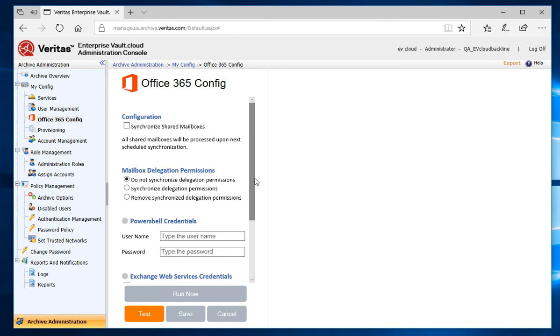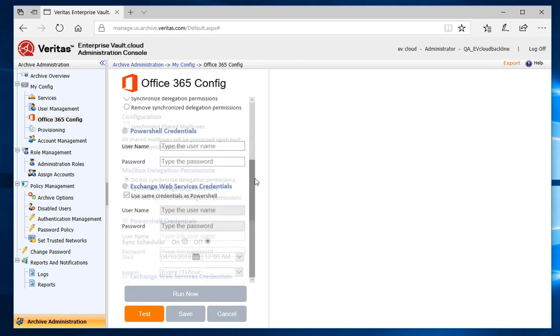Next is mailbox delegation permissions. You can choose what to do with the delegation permissions that are applied to Office 365 mailboxes. Then we have the PowerShell credentials and the Exchange Web Services credentials. And finally, the Sync Scheduler.